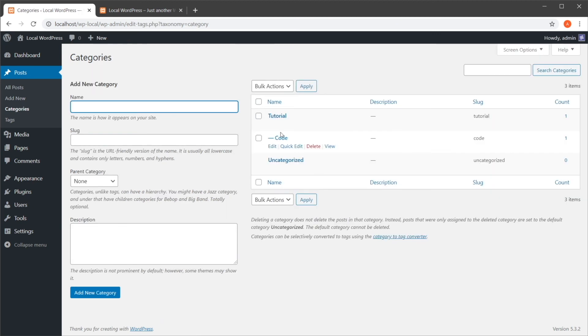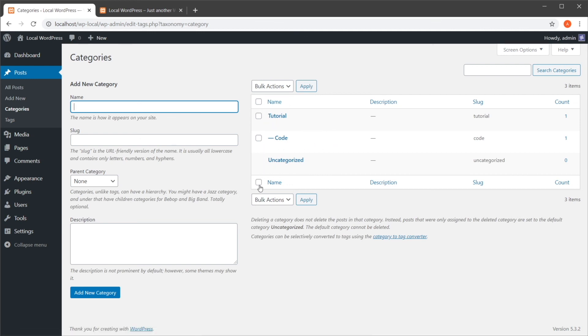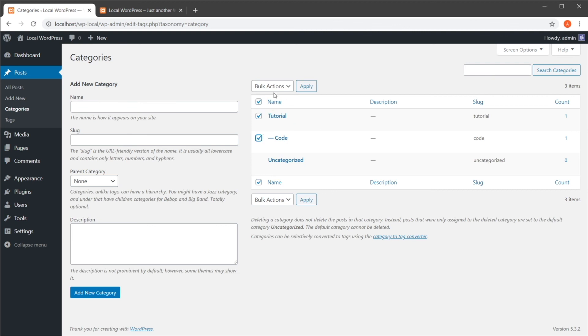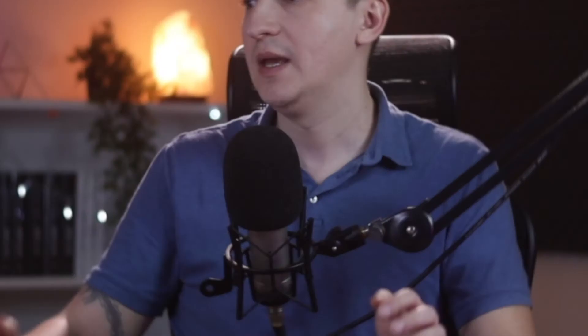If I want to delete a category, I can hover over it and delete it. Or if I want to delete more at the same time, I can select them, and from bulk actions, I can select delete and apply.